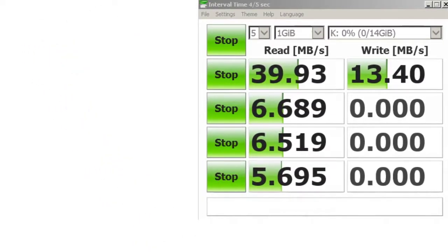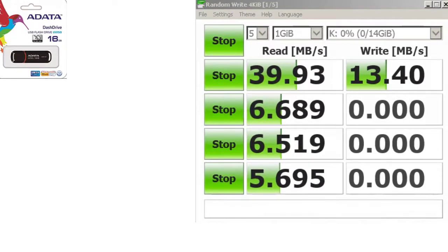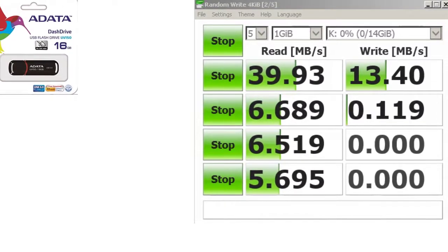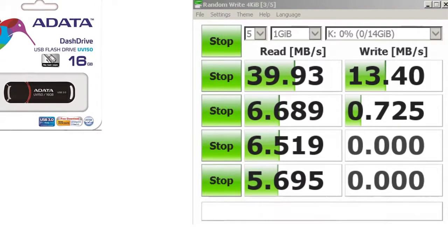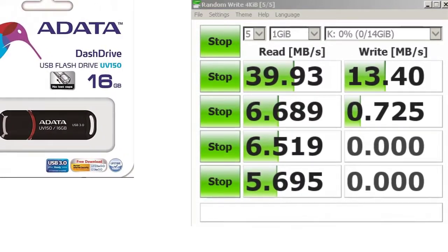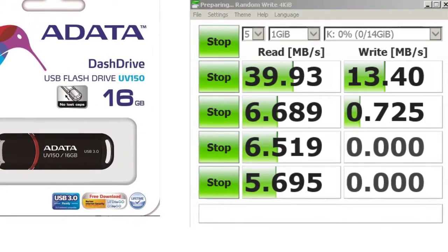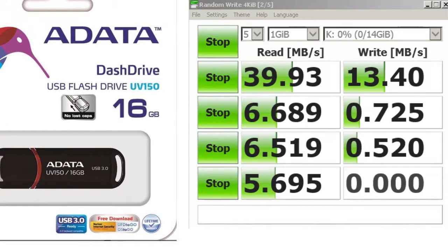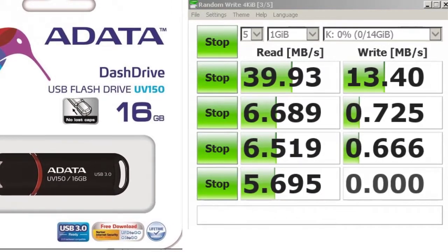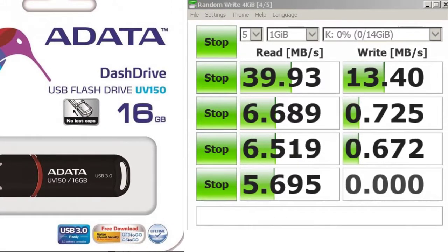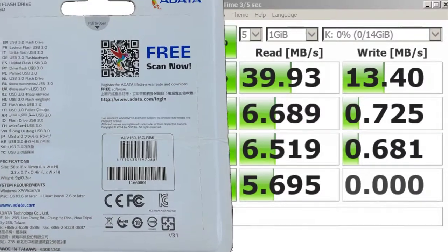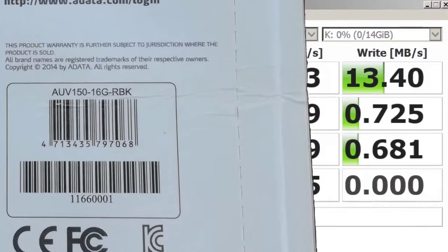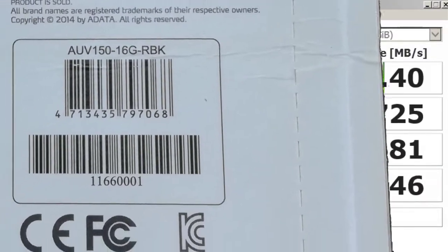Now let's see the package. It is a 16GB USB 3.0 flash drive with a removable cap from the UV150 family. On the package it doesn't show the read and write speed. This USB flash drive doesn't have any activity LED, so it doesn't blink when it is in use. The EAN code is 4713435797068 and it is made in Taiwan.